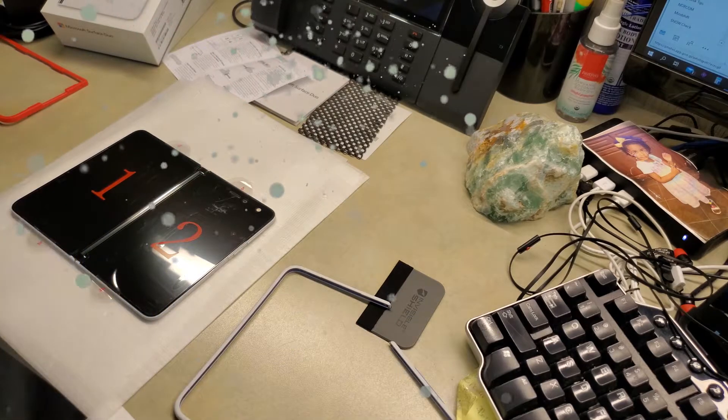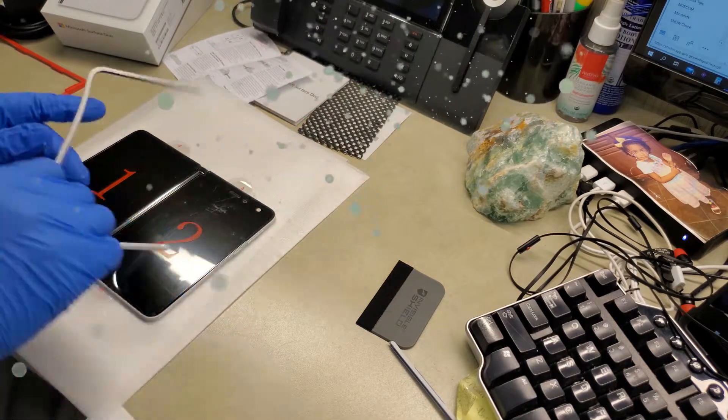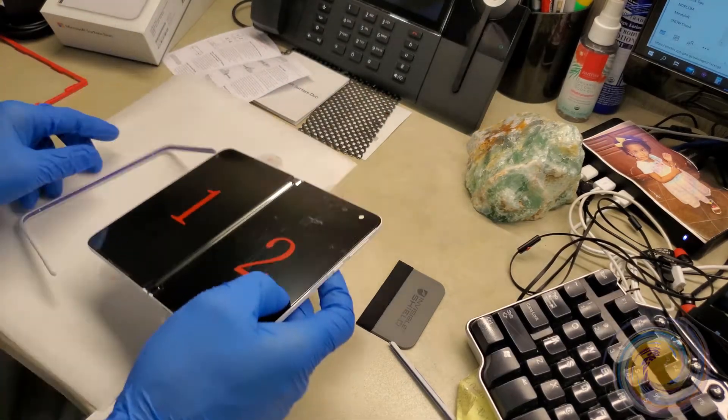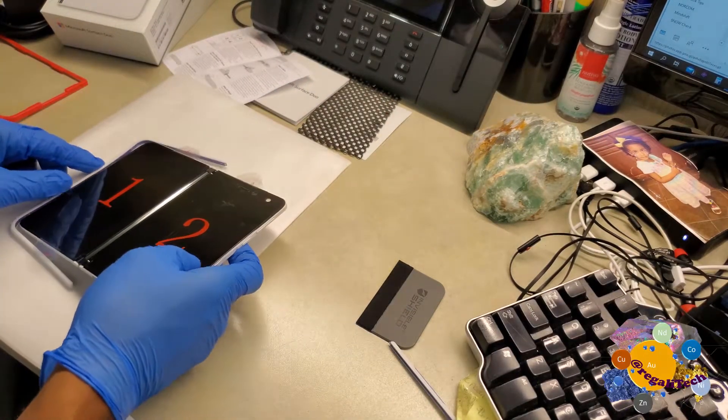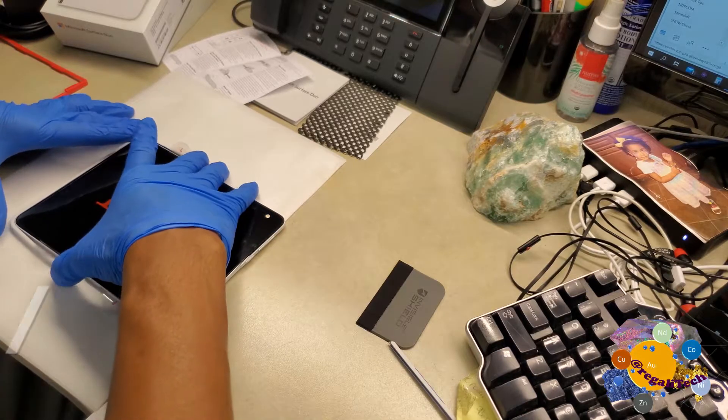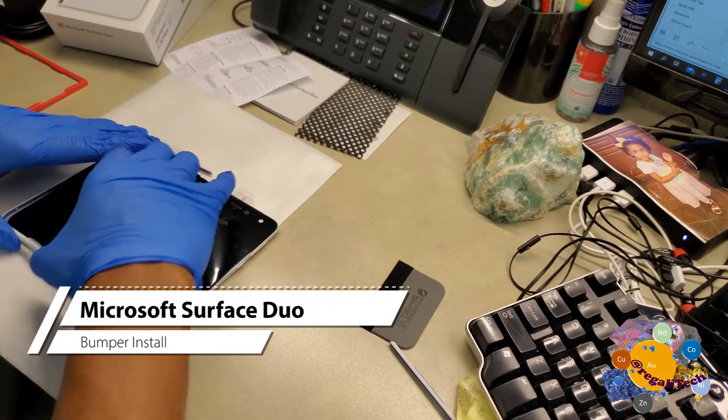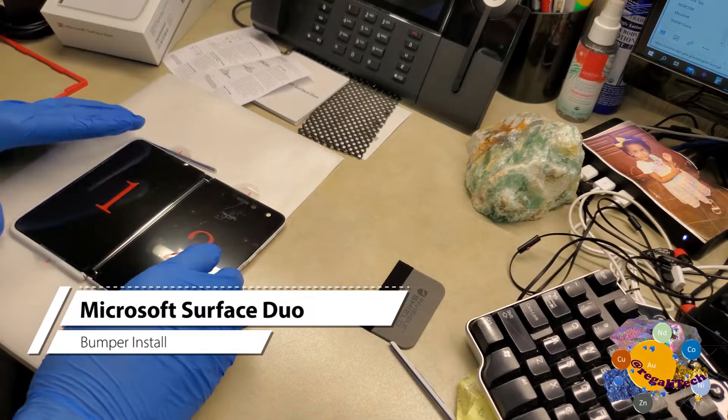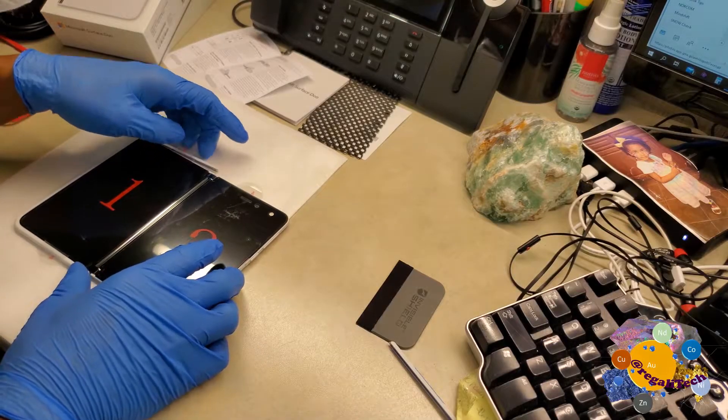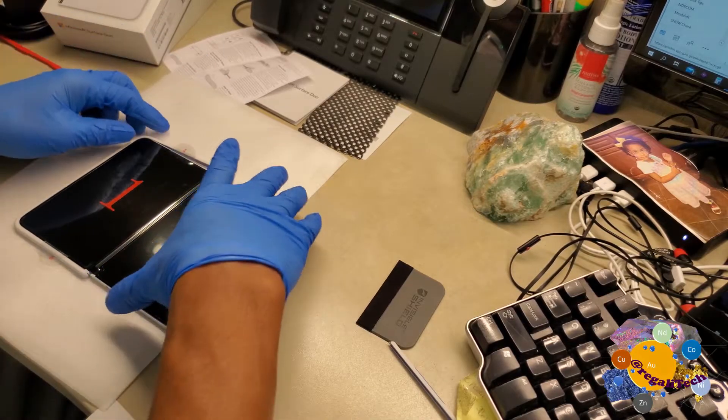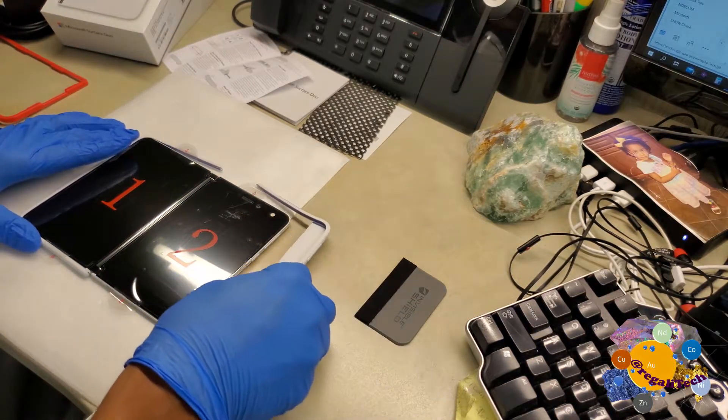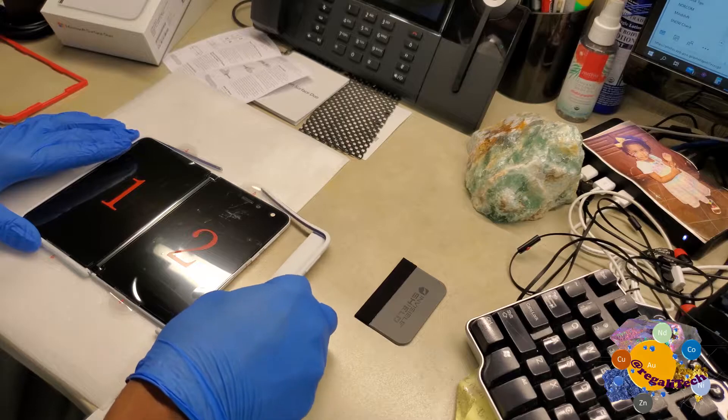Greetings. In this video, we'll be putting on the bumper guard that comes with the Microsoft Surface Duo. It's pretty simple. It comes in two pieces, and you basically slide them on each side of the unit.